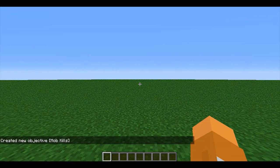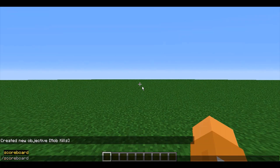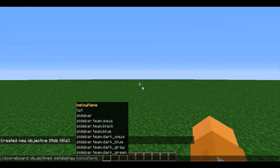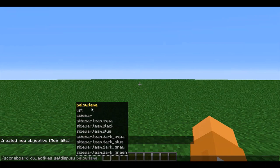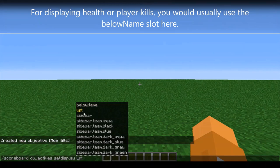Next, I'm going to need to set a display for my scoreboard so that players can actually see it. I'll do this by doing /scoreboard objectives set display, then entering in where I want my scoreboard to be displayed. So I can make my scoreboard display below players' names on the list, which is what you see when you press tab and view the player list on a server,